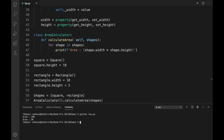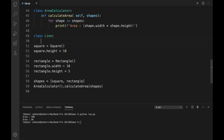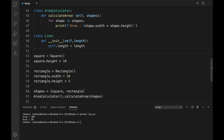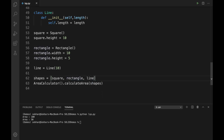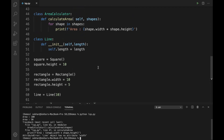Now let us continue the example further. Along with rectangle and square, we also have a Line. Let me create a class called Line — we know that a line does not have a width or height, so I'm not inheriting from the Shape class. But Line will have a length, so let me define a constructor: `def __init__(self, length): self.length = length`. Let me create `line = Line(10)` and add it to the shapes list. Executing the code, we can observe an error because there is no width and height property.